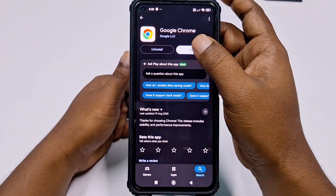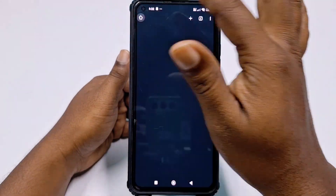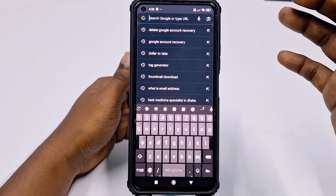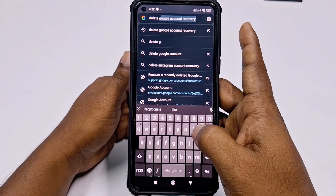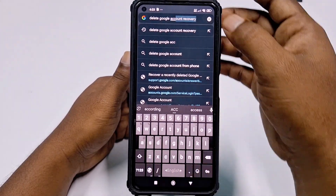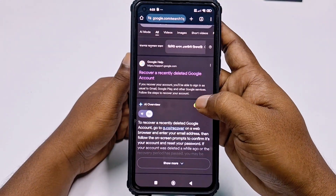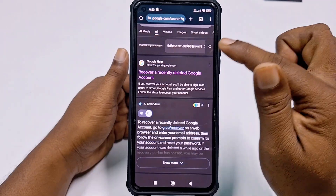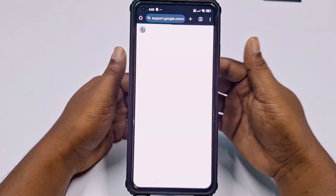After that, open the app and in the search bar type "delete Google account recovery". You will then see in the first position a link — click on "I recently deleted my Google account".